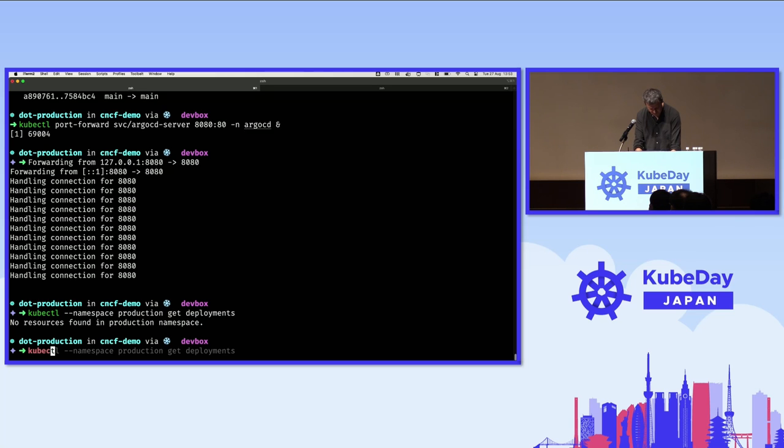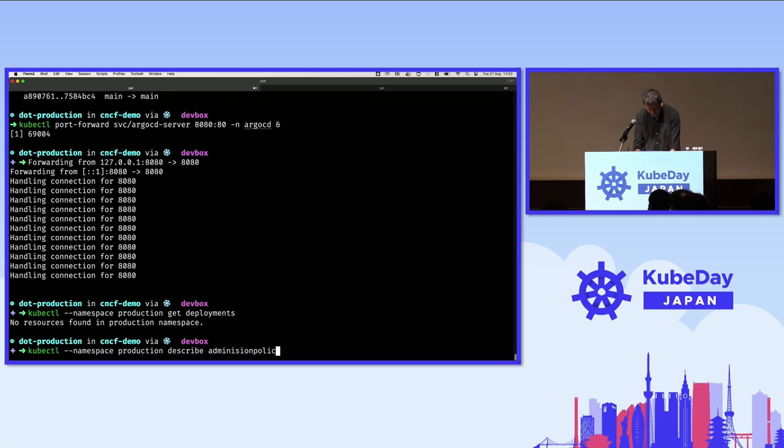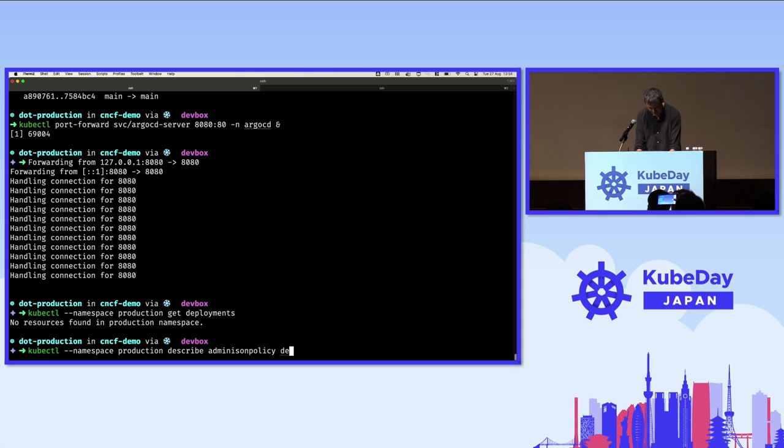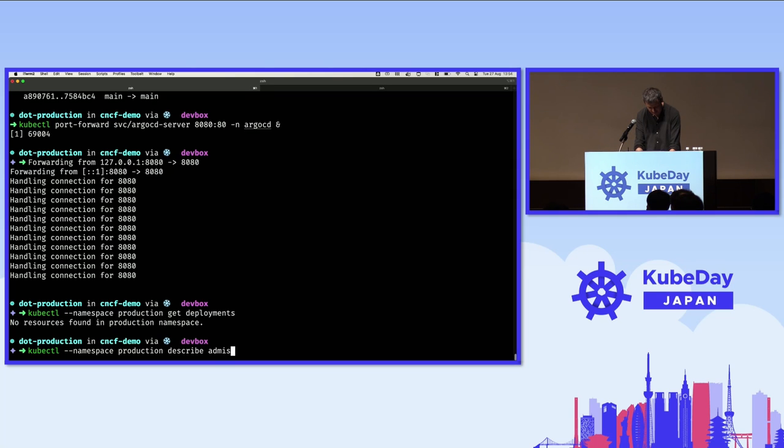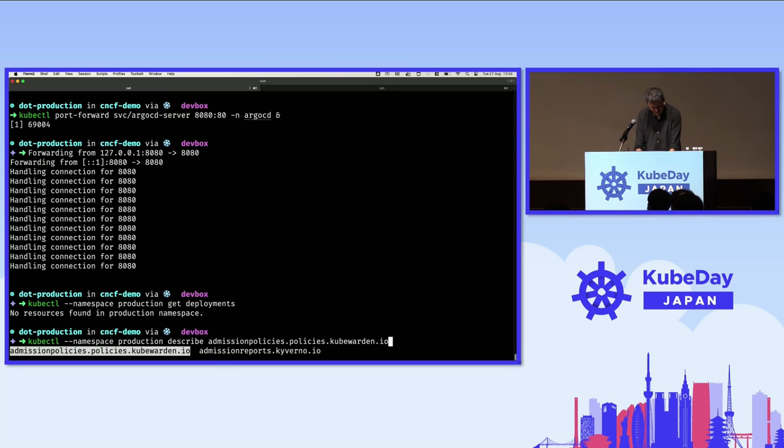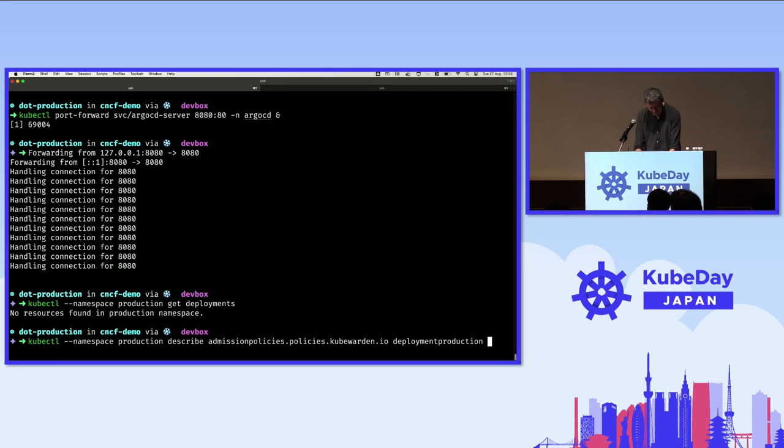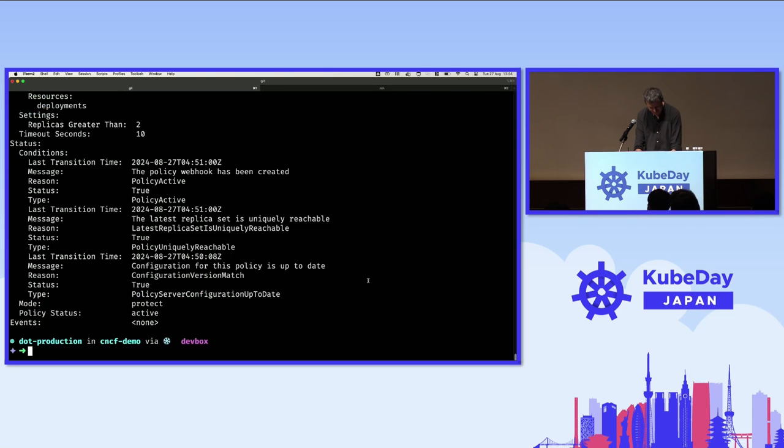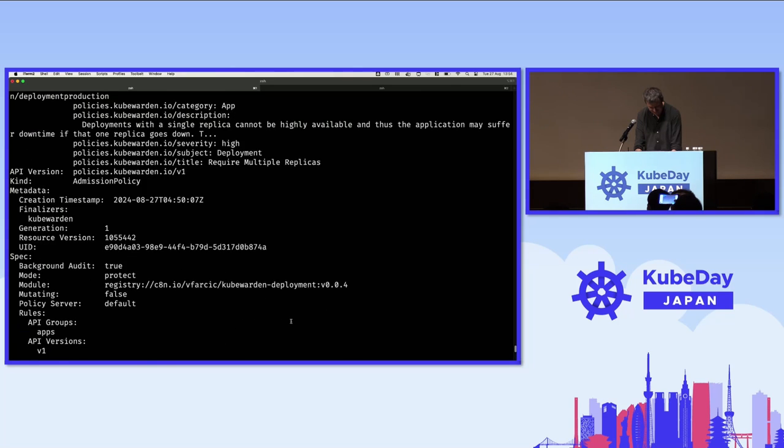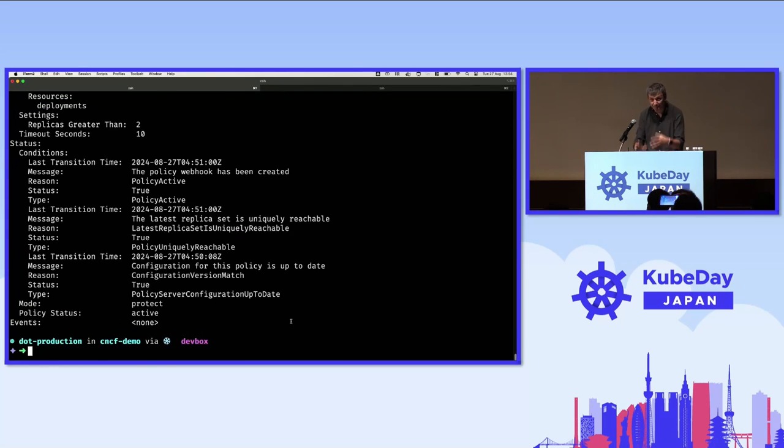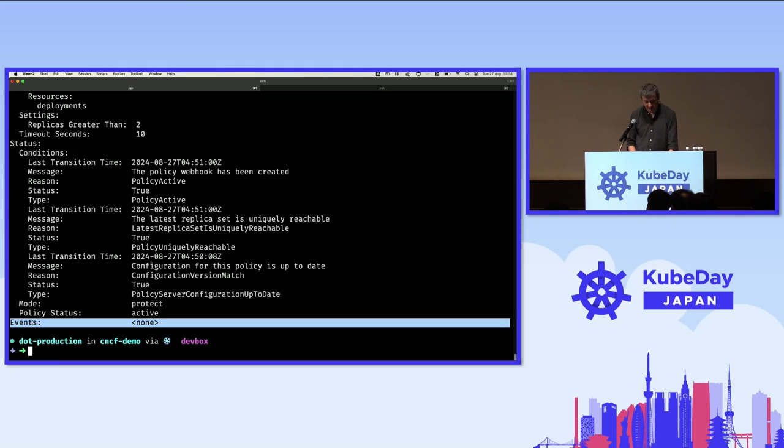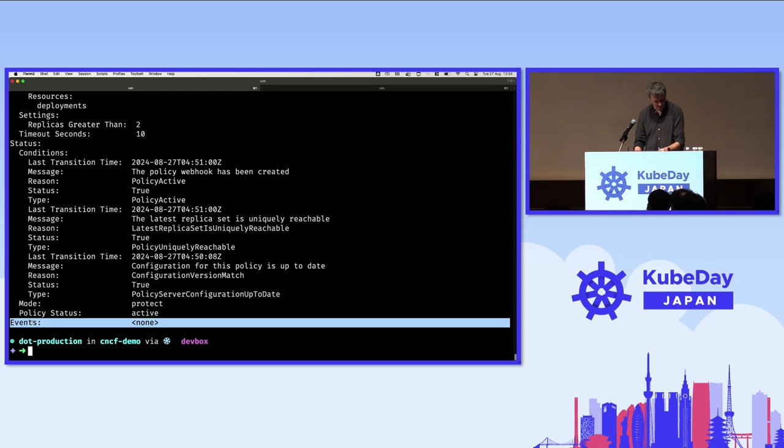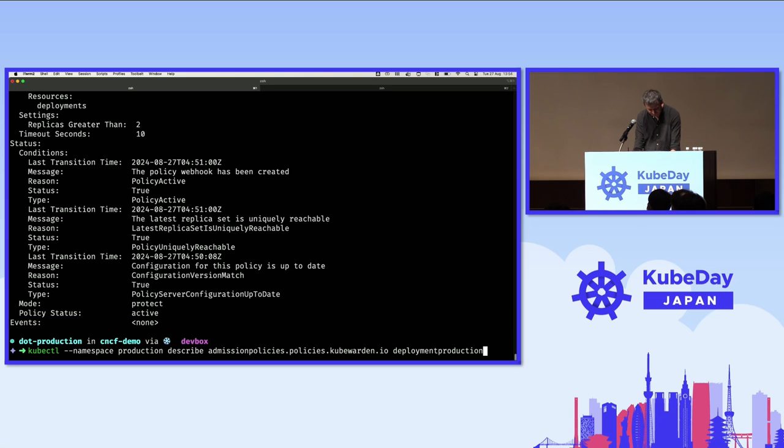But before we do that, let me show you this, production, describe, admission policy. There we go, admission policy deployment production, and we should see that that's the policy that is right now running and preventing deployment from happening. Now, one unfortunate thing about kubewarden, any maintenance from kubewarden here? Nobody? Good. You should be ashamed. You should put events over there. Otherwise, nobody knows what's going on.